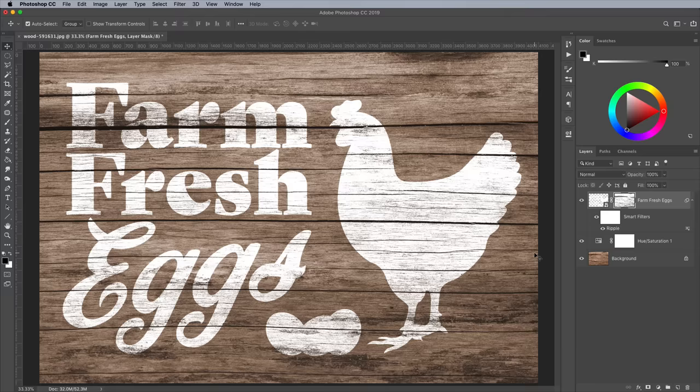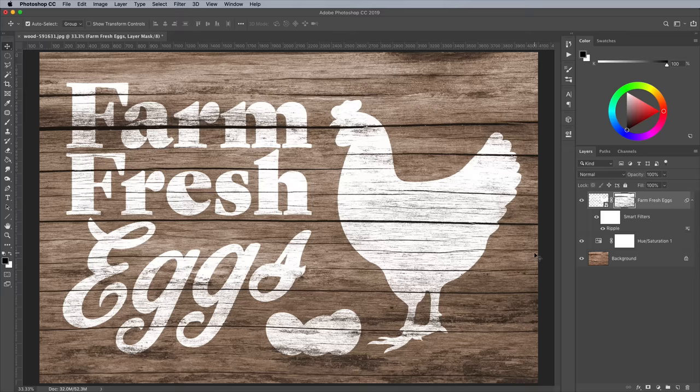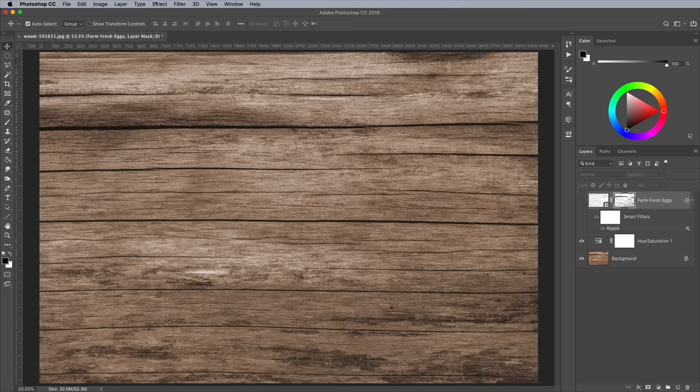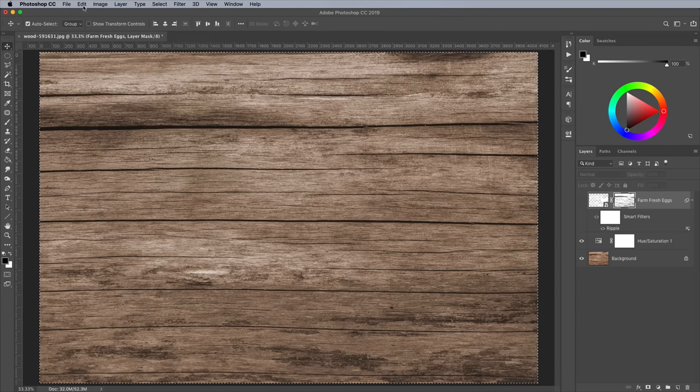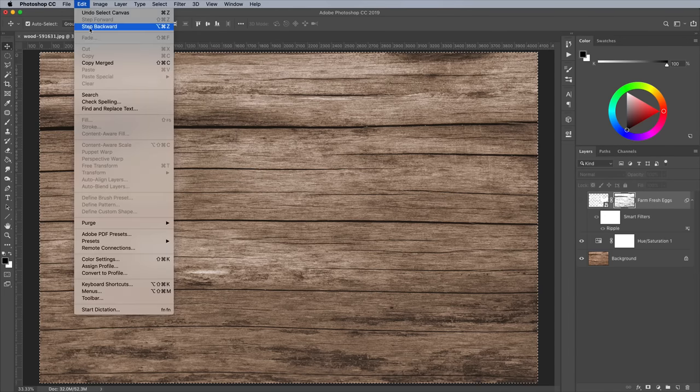There's another filter that can really help boost the realism to make it seem like the artwork is really painted onto the texture. Turn off the visibility of the artwork again. Go to Select All, followed by Edit and Copy Merged.